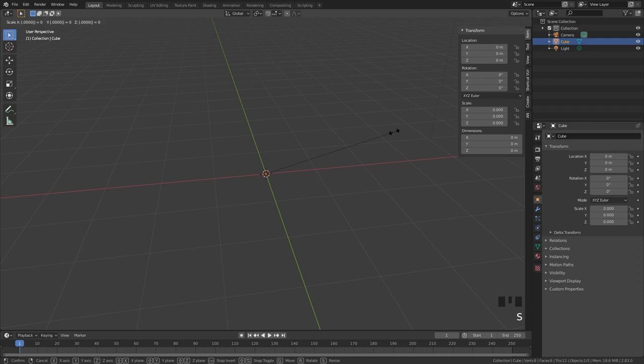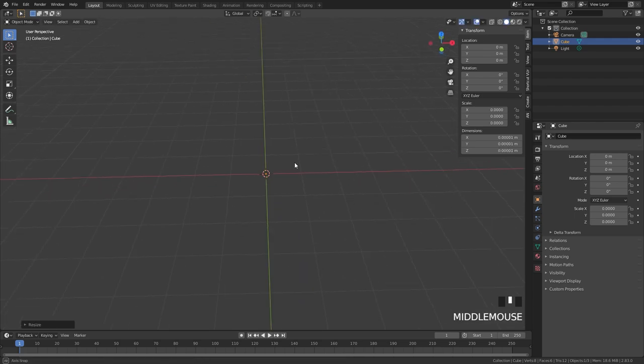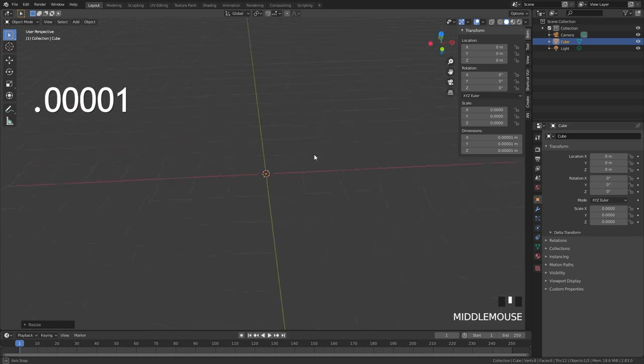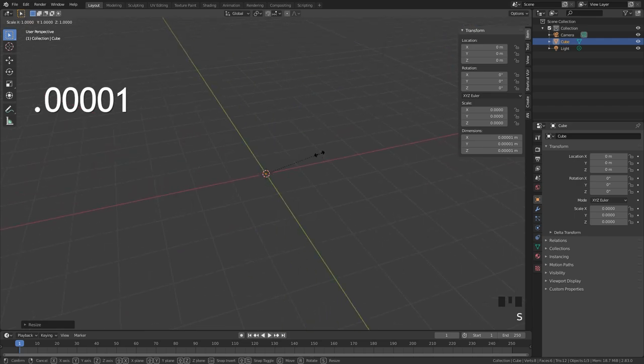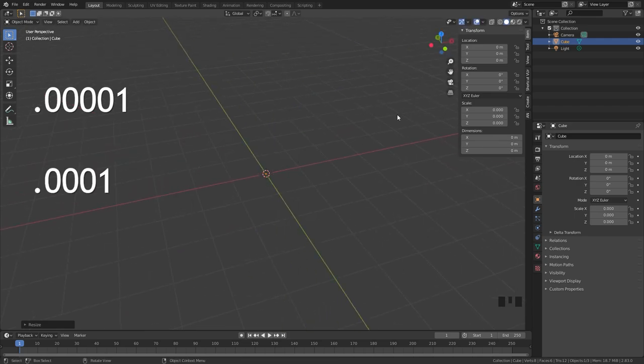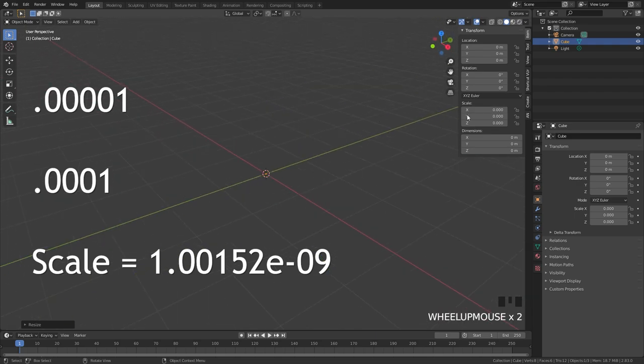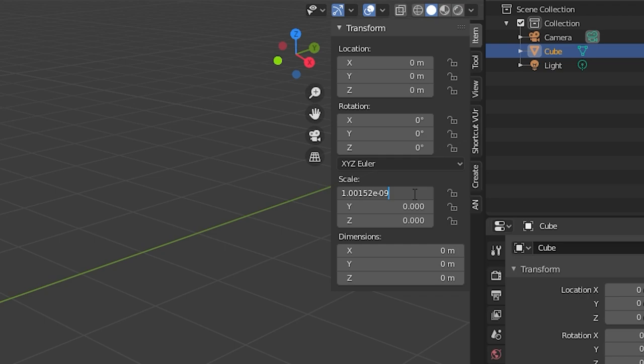I scaled the cube down by 0.0001 four zeros and then I scaled it again by three zeros this time 0.0001. Now if we click on the scale we can see this equation. From here we can add in our own exponent.